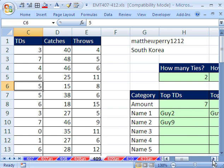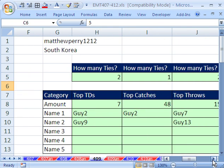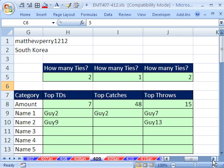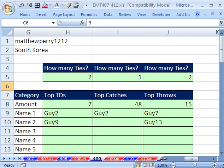So that is a really cool lookup for a max value given three different lookups, TDs, catches, and throws, and returning multiple values. All right, we'll see you next trick.